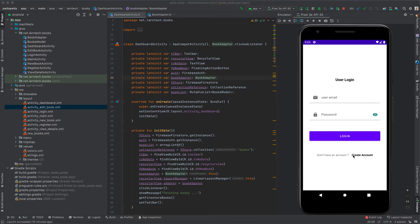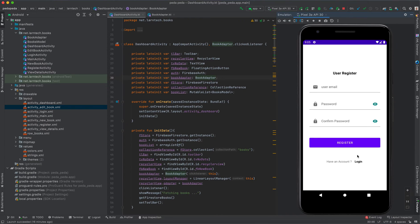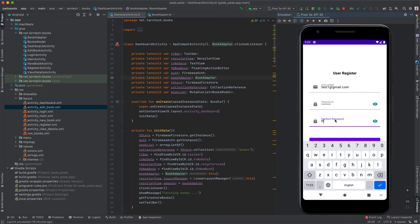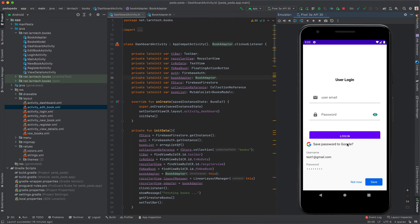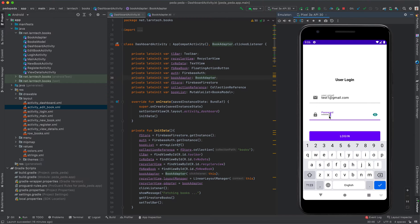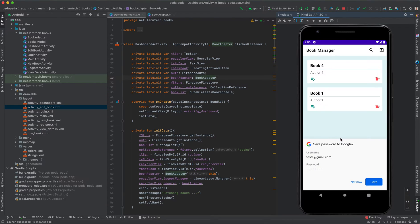As you can see in this demo application I've created, we can create an account — for example, test1@zmail.com with password pass@123 and confirm password pass@123, and we can register. Registration was successful and now we can login with test1@gmail.com and password pass@123. We have a list of books that have already been stored.